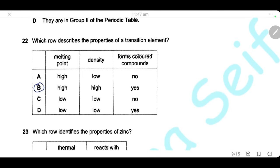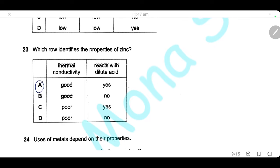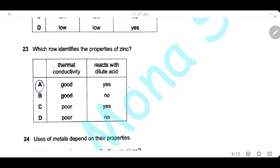Question 22. Which row describes the properties of transition elements? Transition elements have high melting points, high density, and form colored compounds. The answer is B. Question 23. Which row identifies the properties of zinc? Zinc is a good thermal conductor and reacts with dilute acid. The answer is A.